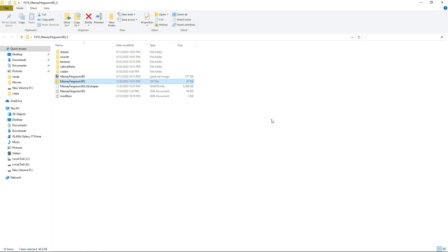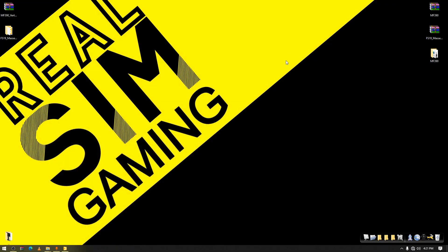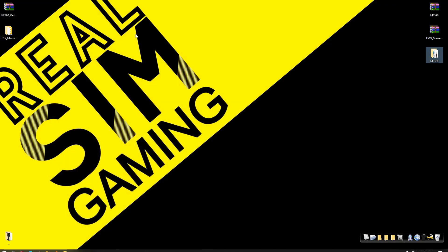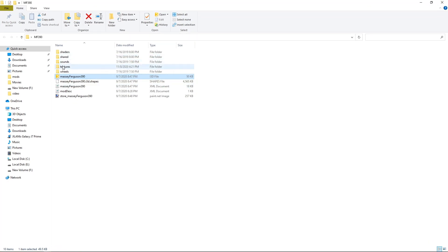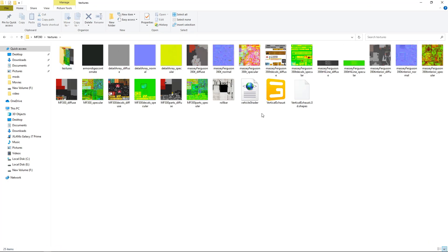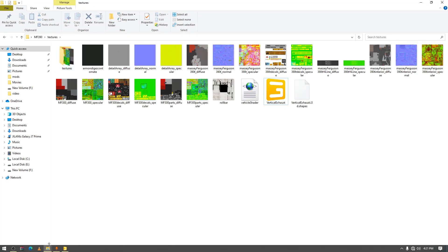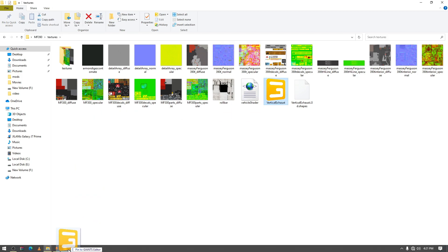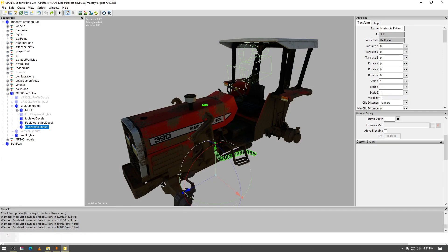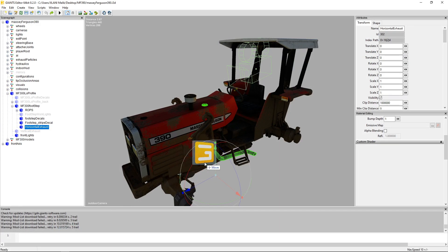Now I won't save it. Now go to where you have extracted it. We'll go to mod folder and then go to textures and here you can see we have vertical exhaust. Select it and then open up your previous i3d of where you want to install it.